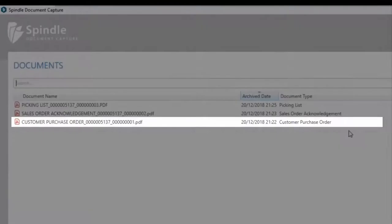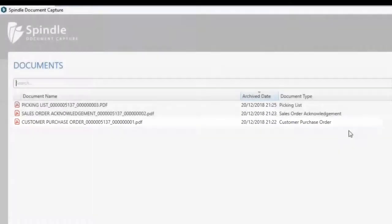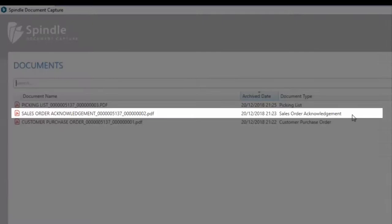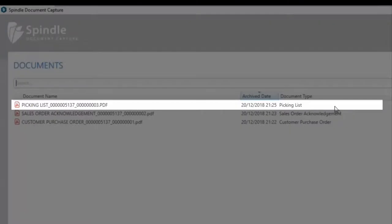We can see the purchase order, the sales order acknowledgement and the picking list.